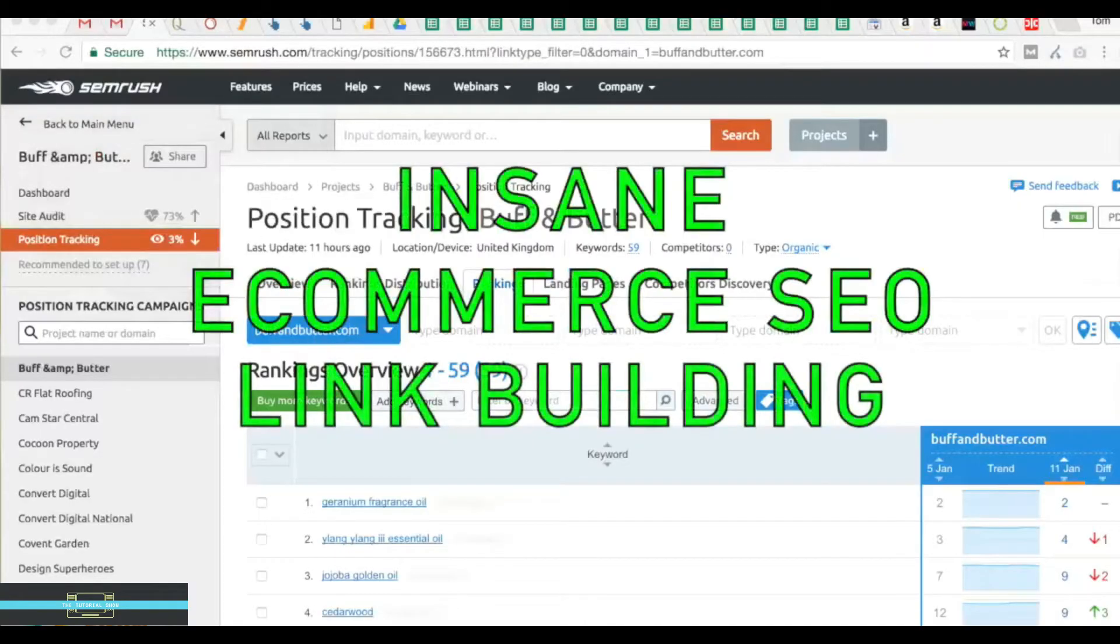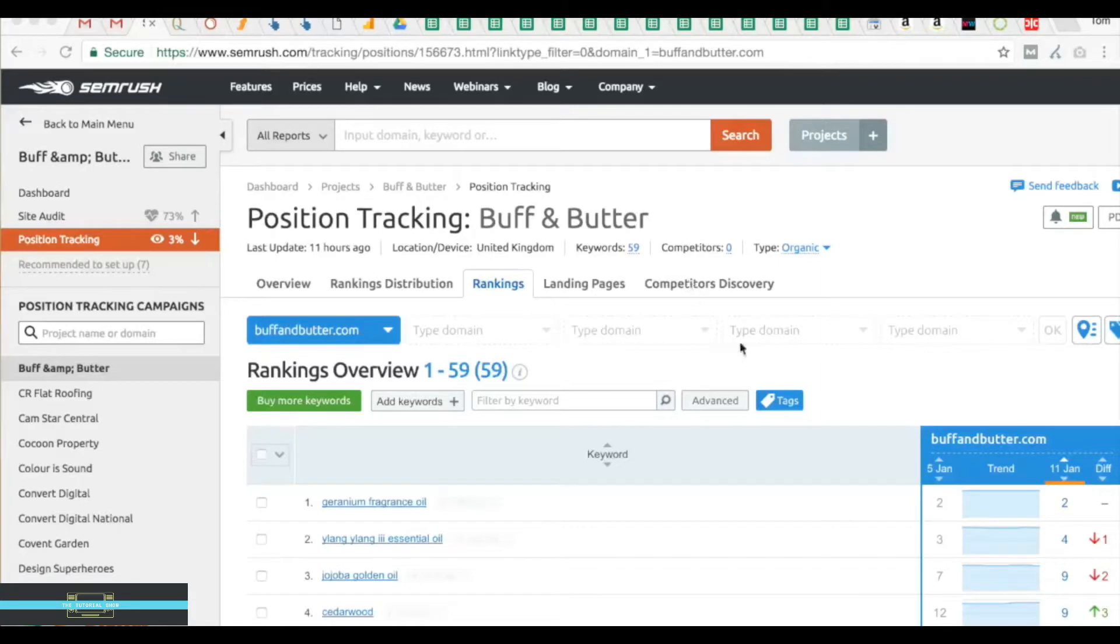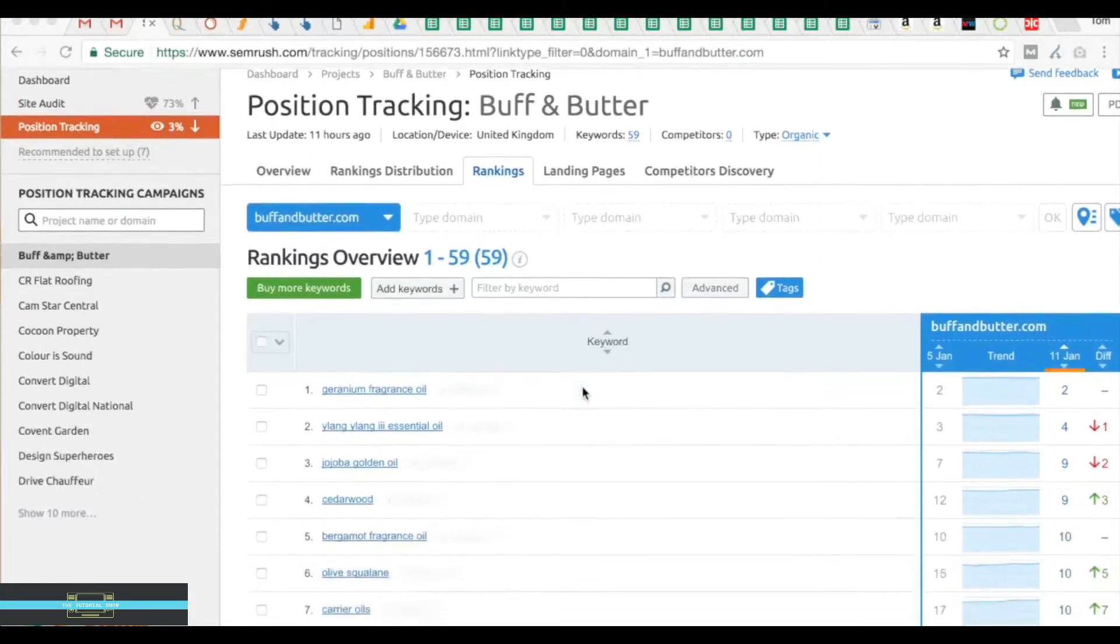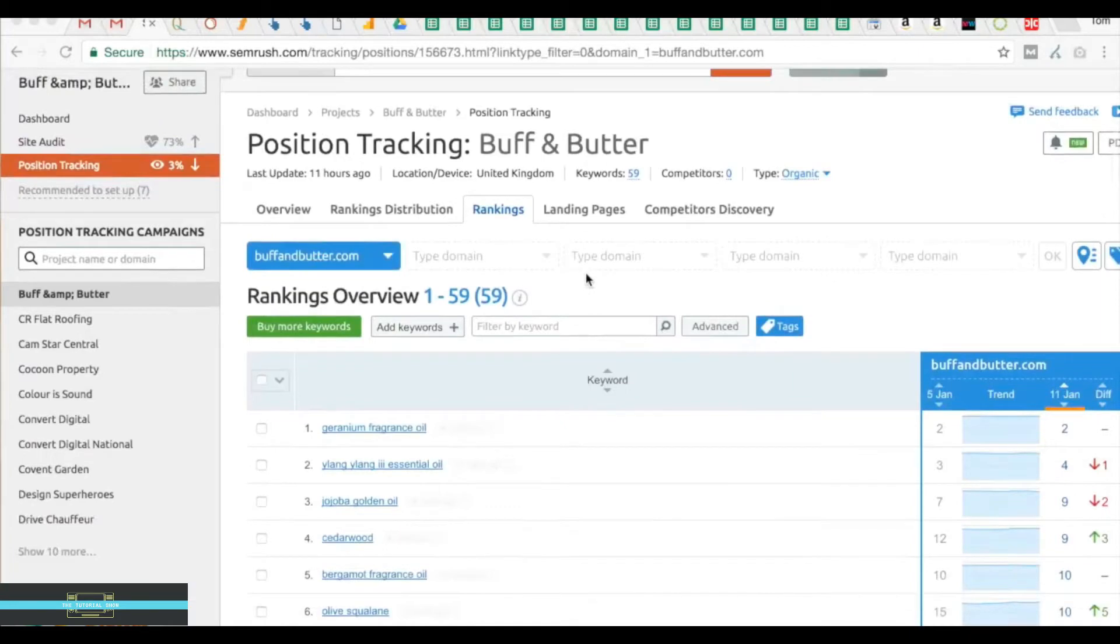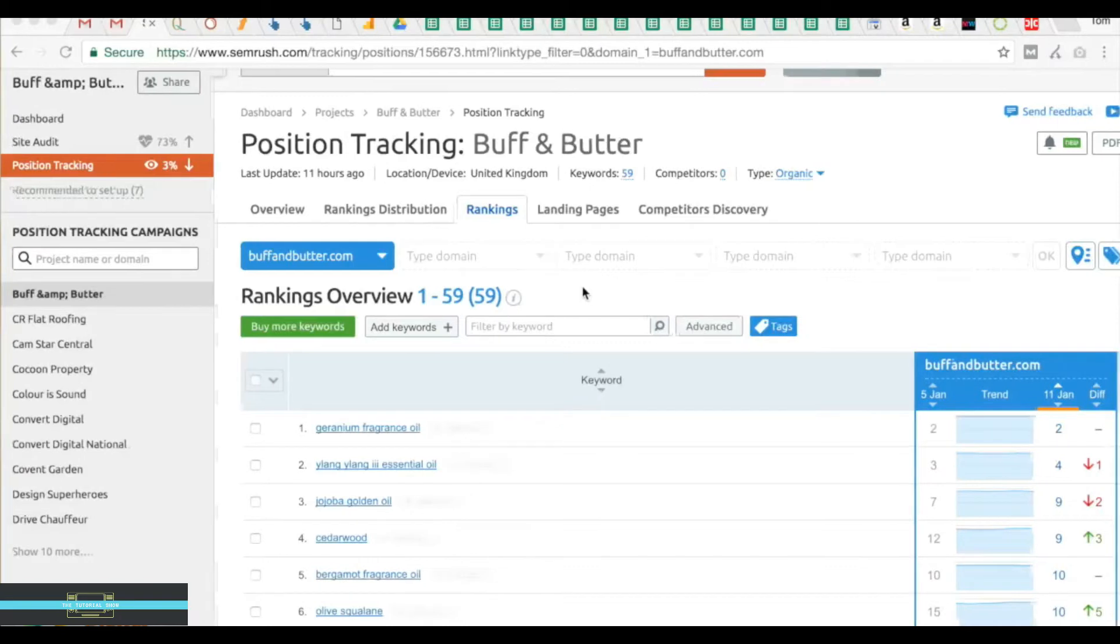Okay guys, so this is my tutorial on my insane e-commerce SEO link building techniques. We're going to focus on how you can basically build links to e-commerce sites, which a lot of people have trouble with. Then they rely on one technique, which is product outreach exclusively, which doesn't create a balanced link profile.